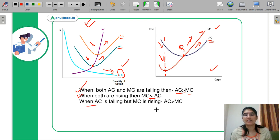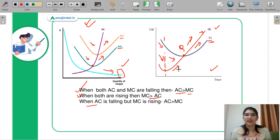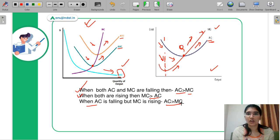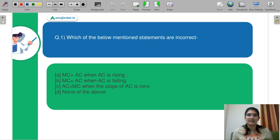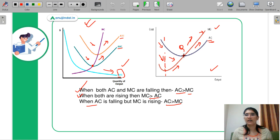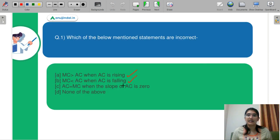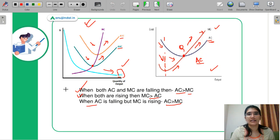Next, when AC is falling but MC is rising, in that part AC is greater than MC. When AC falls, your AC is actually greater than your MC. Coming back to the question: MC is greater than AC when AC is rising — correct. MC is less than AC when AC is falling — also correct. AC is equal to MC when the slope of AC is equal to zero — we are talking about the intersection point, which is the minimum point, and at the minimum the slope is zero, so C is also correct. Therefore the wrong answer is D — none of the above statements are incorrect. The correct answer is D.